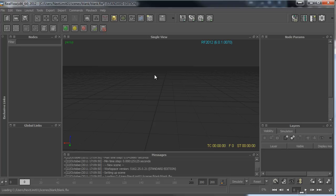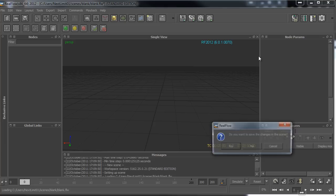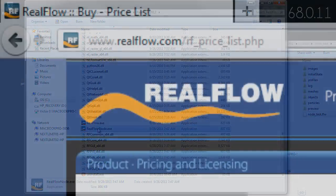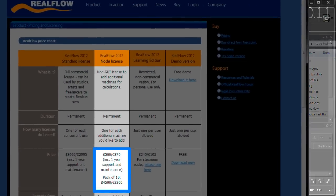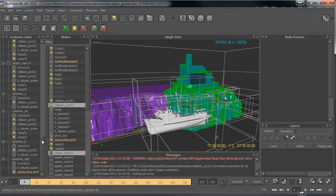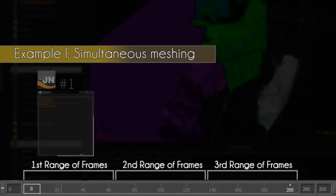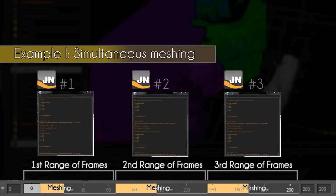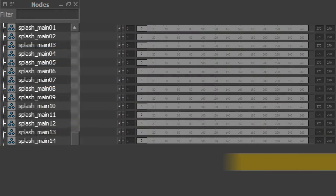The best of all is the price — it's really affordable. Just check our website and take a look at the pricing. It's pretty affordable if you want to handle high-complexity scenes, or if you just want to get faster results by splitting up different processes and assigning them to a node-licensed machine.